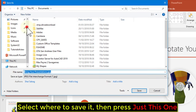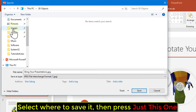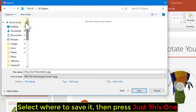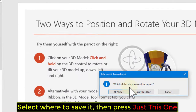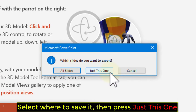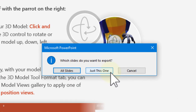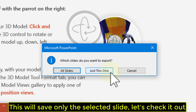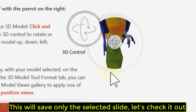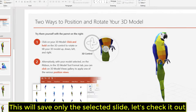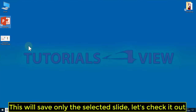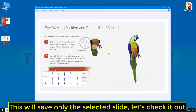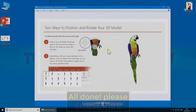Select where to save it, then press just this one. This will save only the selected slide. Let's check it out. All done!